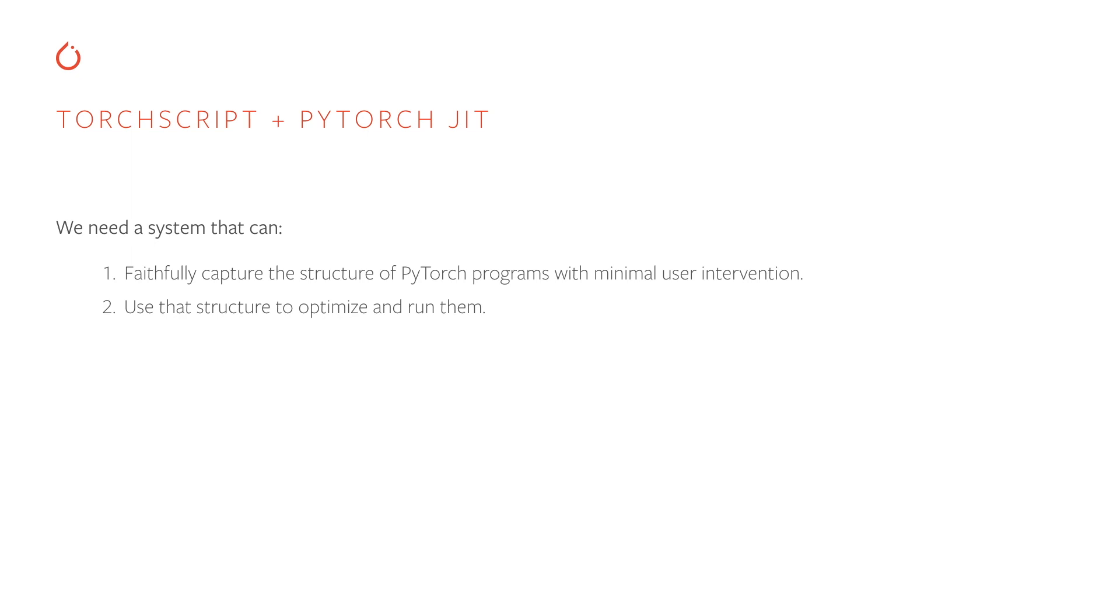So having said all of this, we can define some requirements for what the system needs to do. We need it to, one, faithfully capture the structure of PyTorch programs with minimal user intervention, and two, use that structure to optimize, export, and run the models.